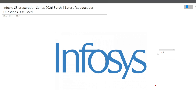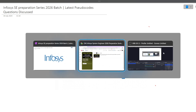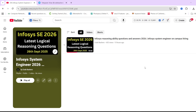This is the second video of this preparation series. Yesterday I posted a video regarding the latest logical reasoning questions of Infosys. So if you have not watched that video till now, please watch it. I will give you the video link and the dedicated playlist link in the I button as well as in the description box. Do check them out.